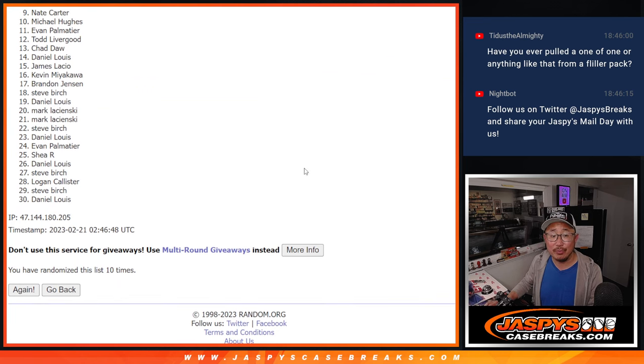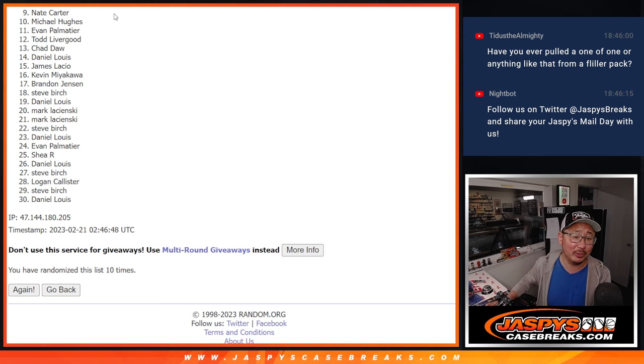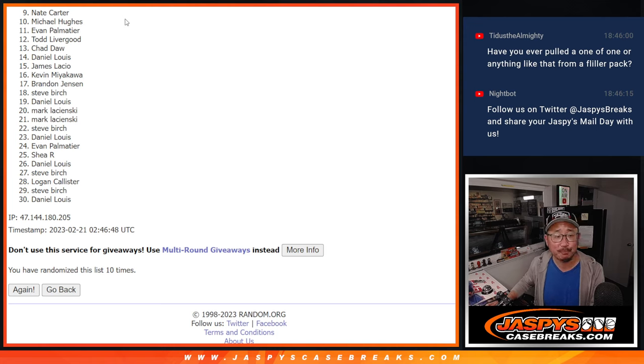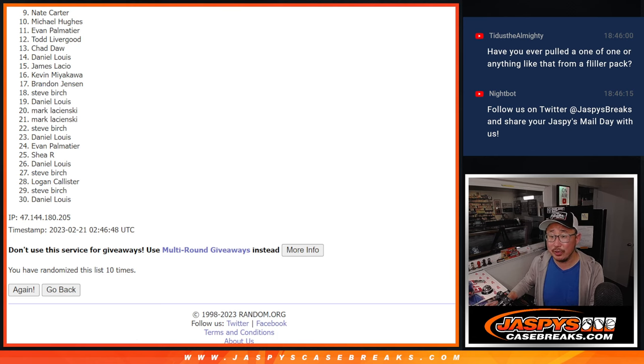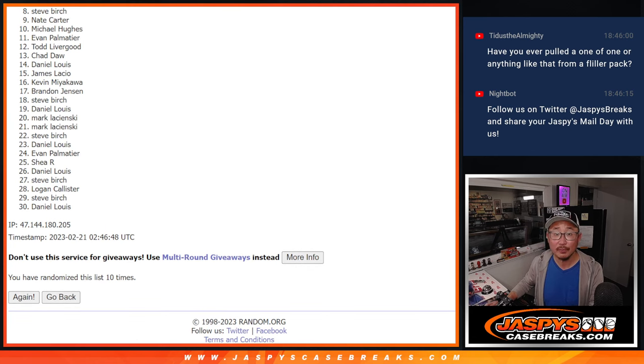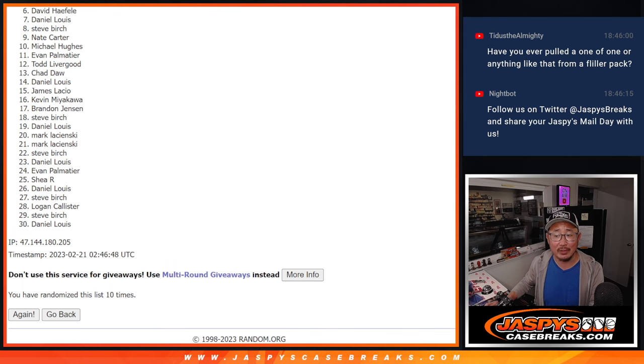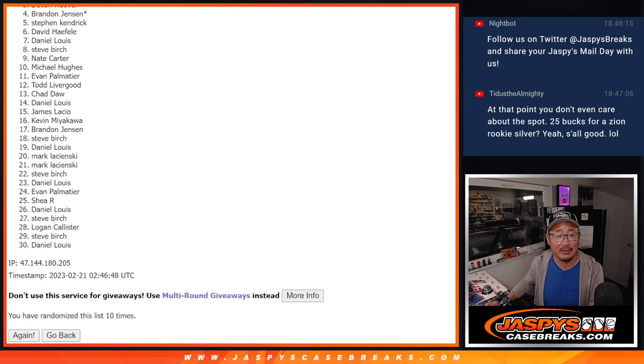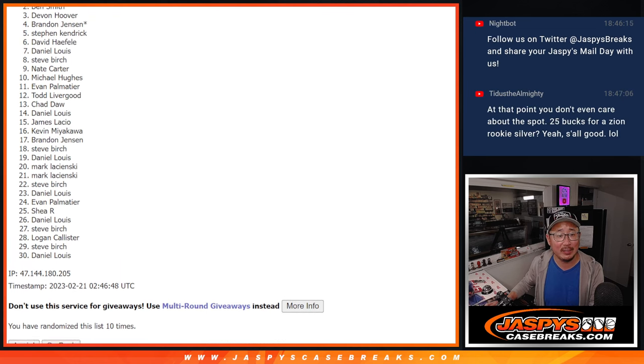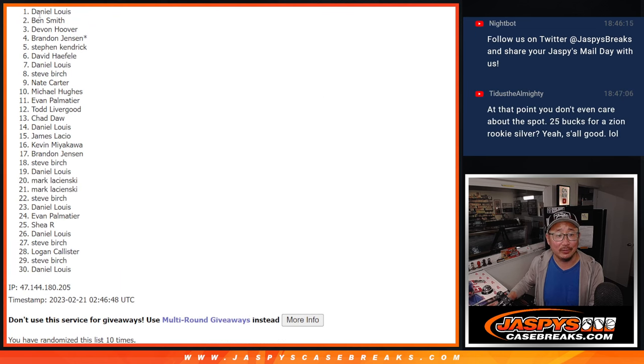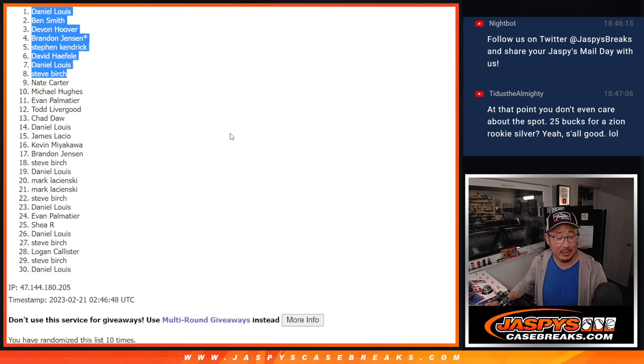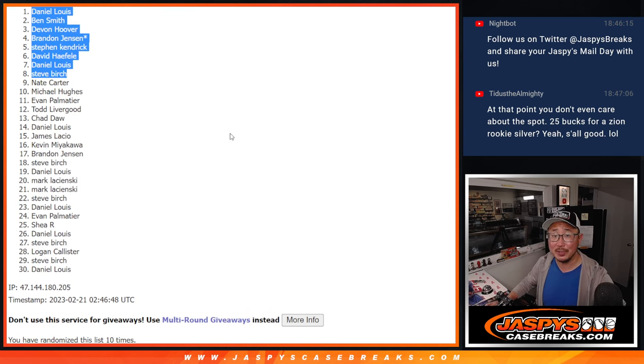Now, from nine through 30, sad times here, but appreciate everybody giving it a shot. Nate, very close, but not quite. We'll get him next time. Top eight, though. Happy times for you. You're in the mixer. Steve Birch is happy. So is Daniel, David, Stephen K., Brandon, Devin, Ben, and Daniel. Congrats to the top eight. After ten, we'll see you in that mixer hopefully later tonight.